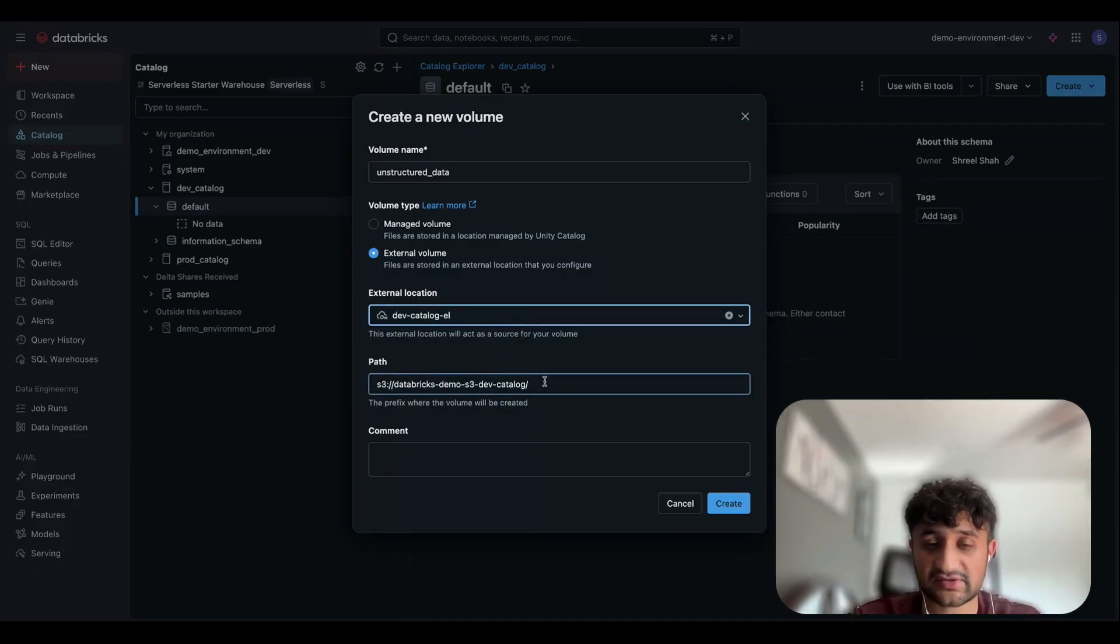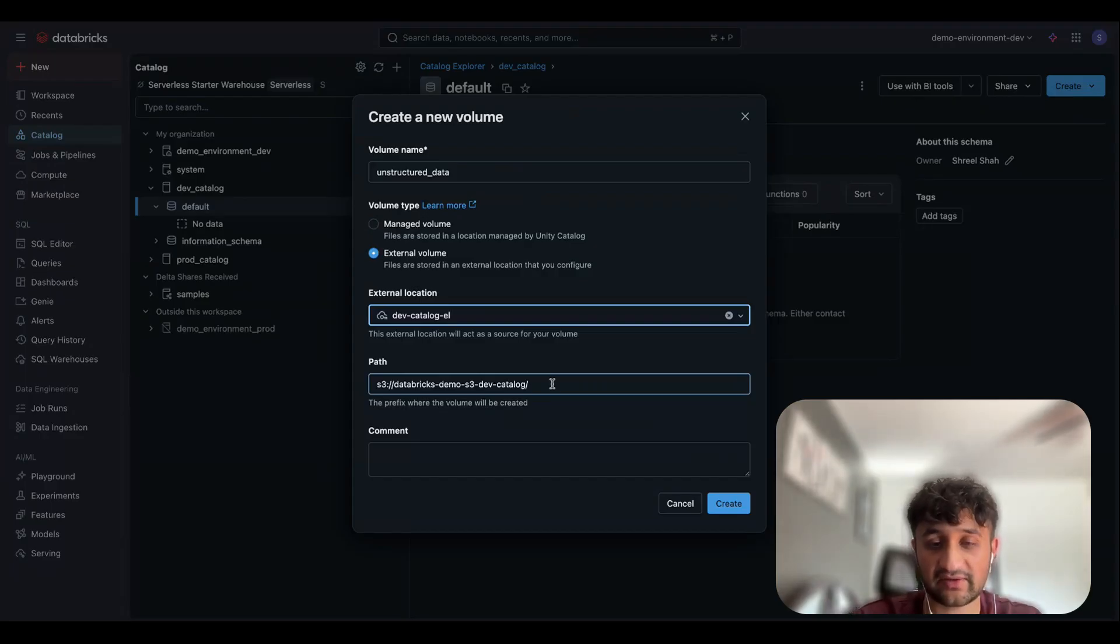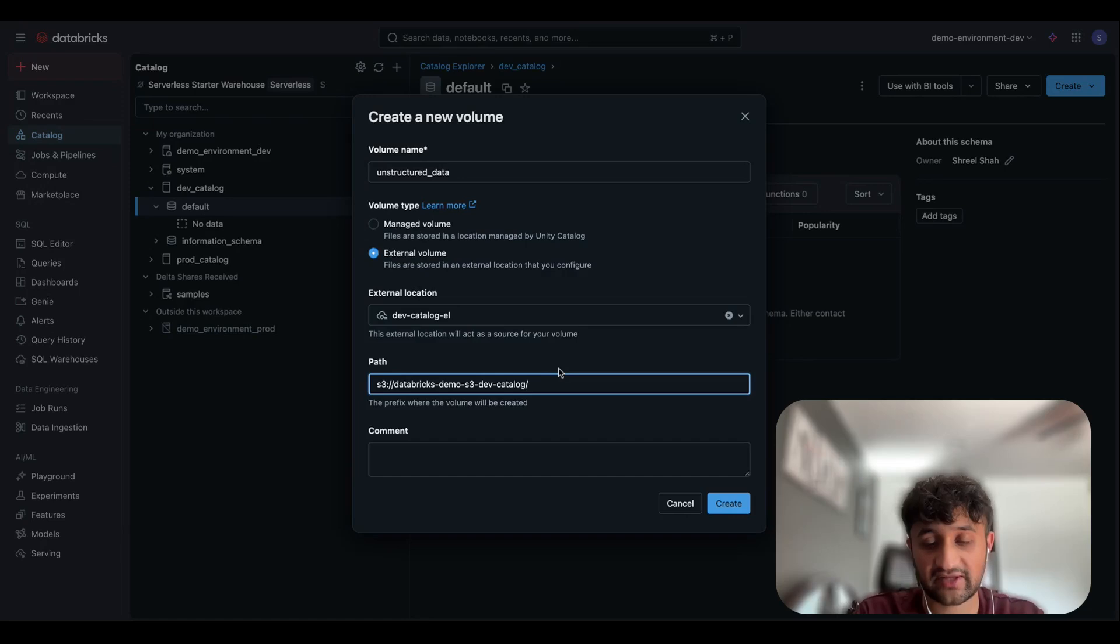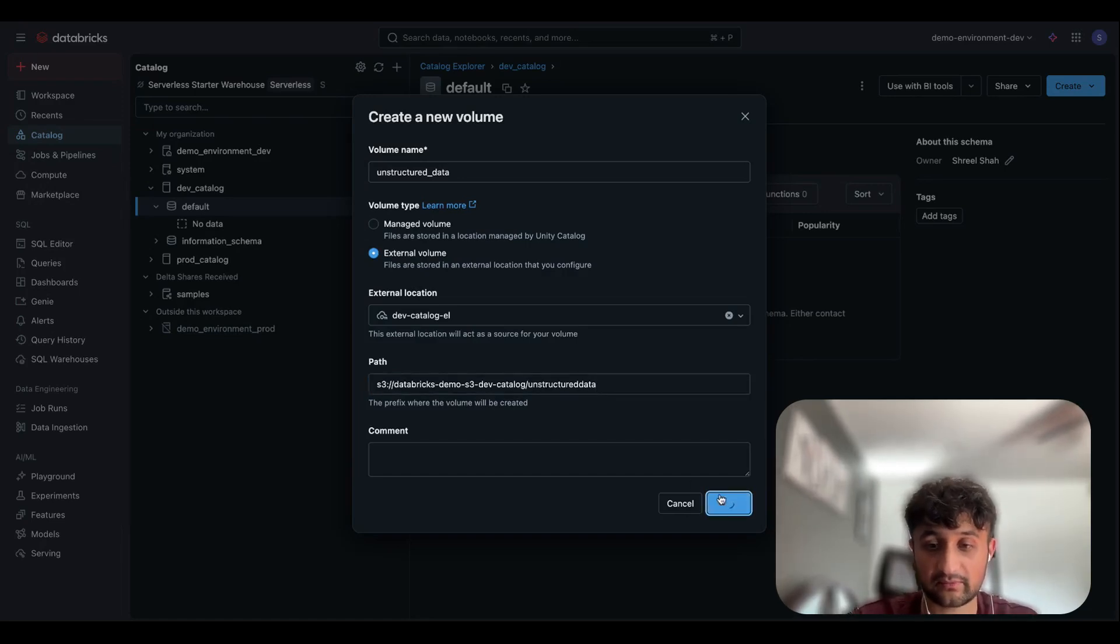And it's also going to ask me for the paths to the actual S3 bucket where the files live. Within my S3 bucket, I have a dedicated folder for my unstructured data. So I will specify that path here and I will click the Create button.